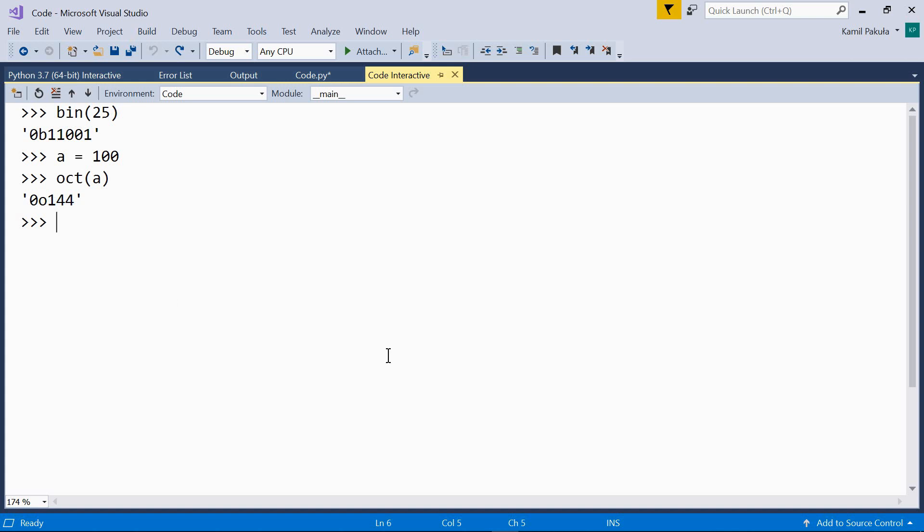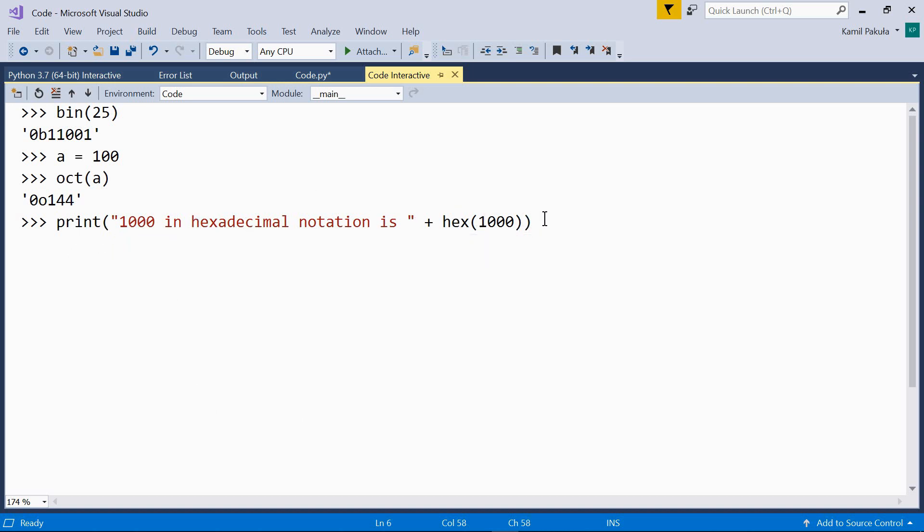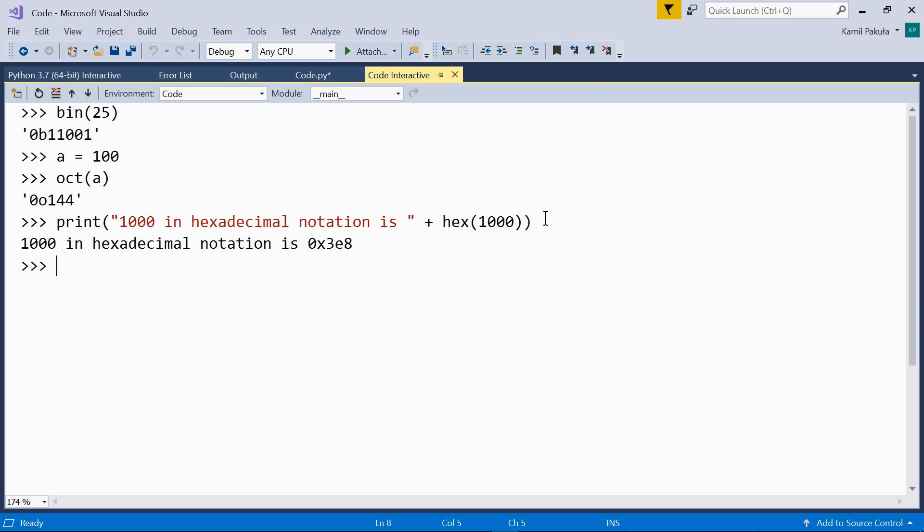So, we can add an example with a hex function. Print 1000 in hexadecimal notation is plus hex 1000. And the output is here. Here we have the hexadecimal counterpart of the number 1000.